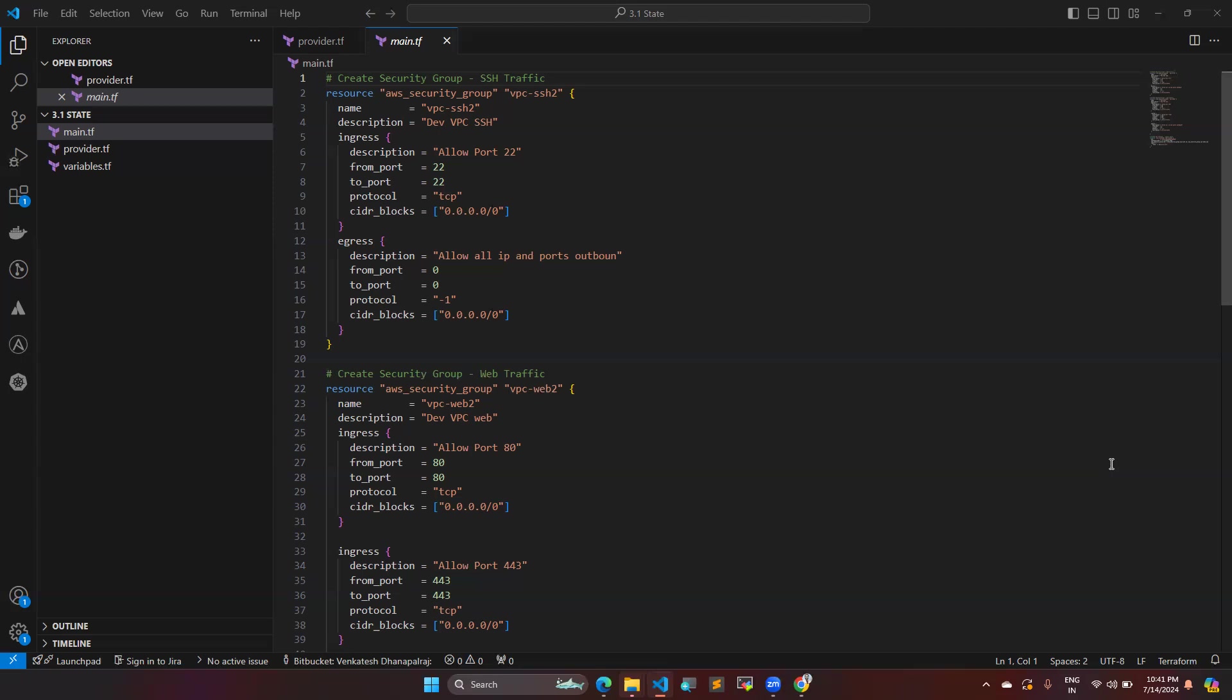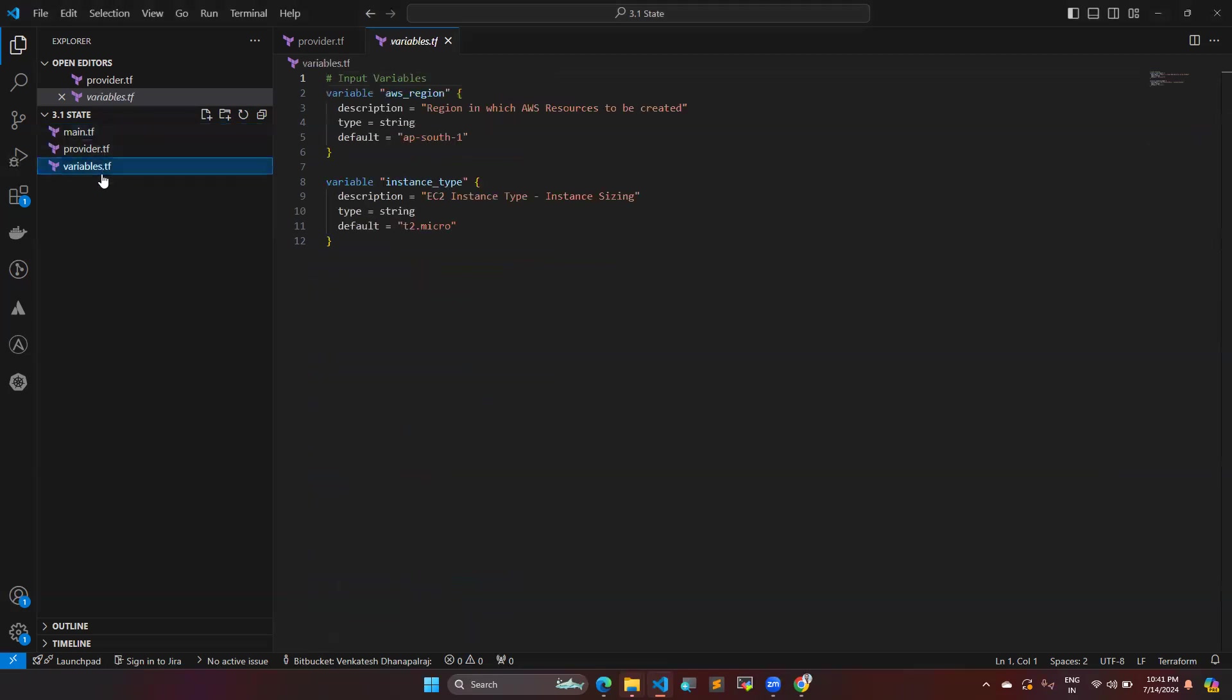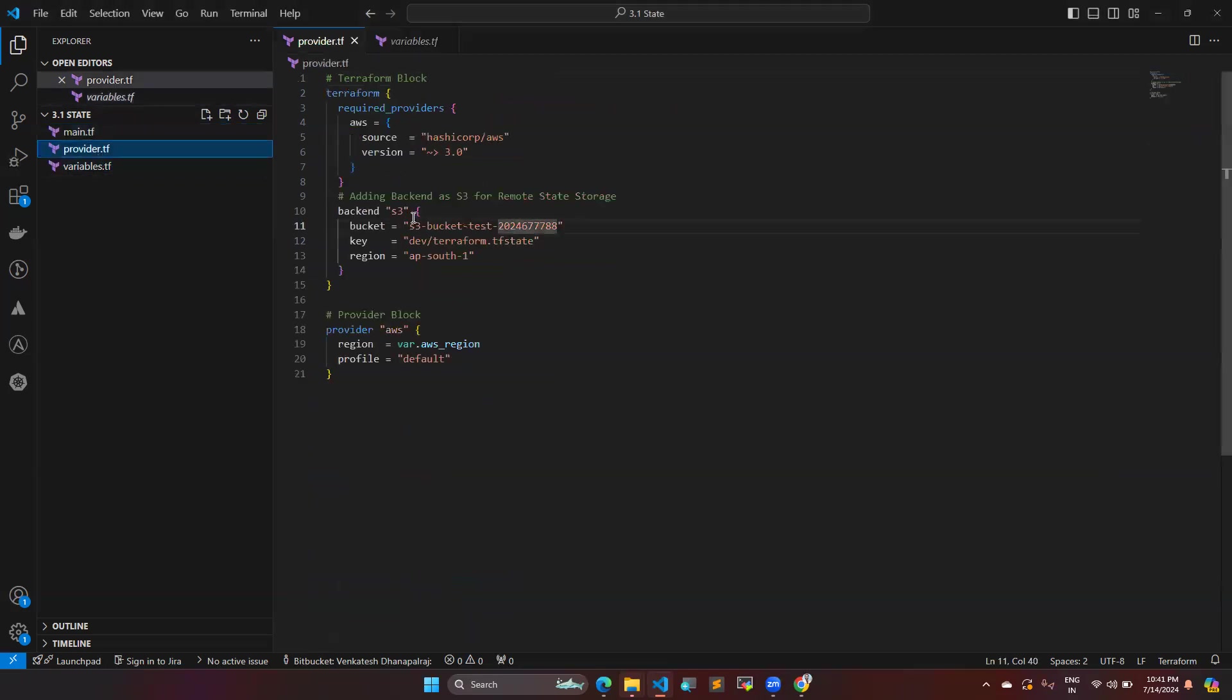Let's dive into today's topic. So in this topic, I have total three .tf files. So one is main provider and variable .tf. So when it comes to provider .tf, I have Terraform block, provider block, and you can see that there is one block called backend.